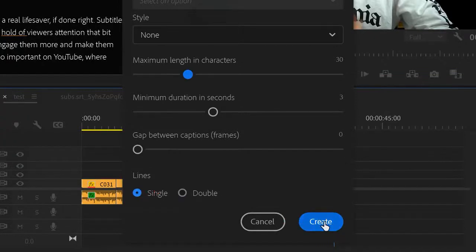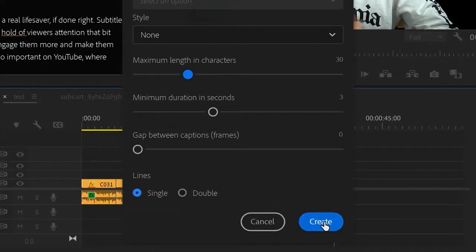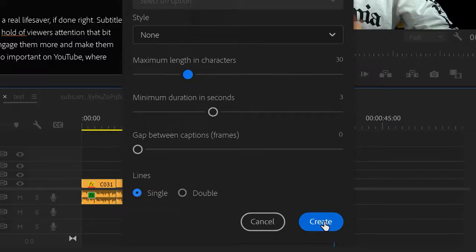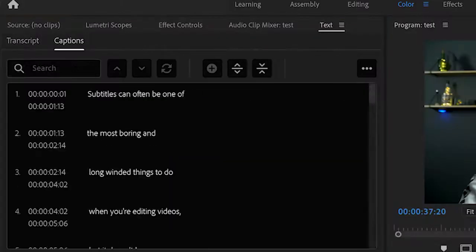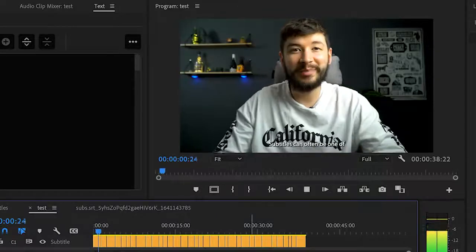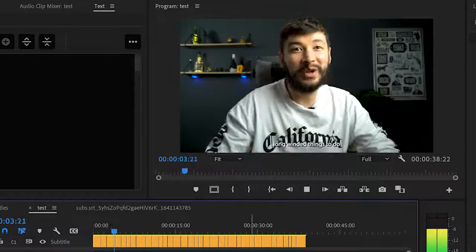Personally I choose 30 characters per line, I leave the next two boxes as they are, and then I choose Lines as Single. That's just how I think it looks best, but feel free to do whatever you want. Then click Create, and again Premiere will do its thing.